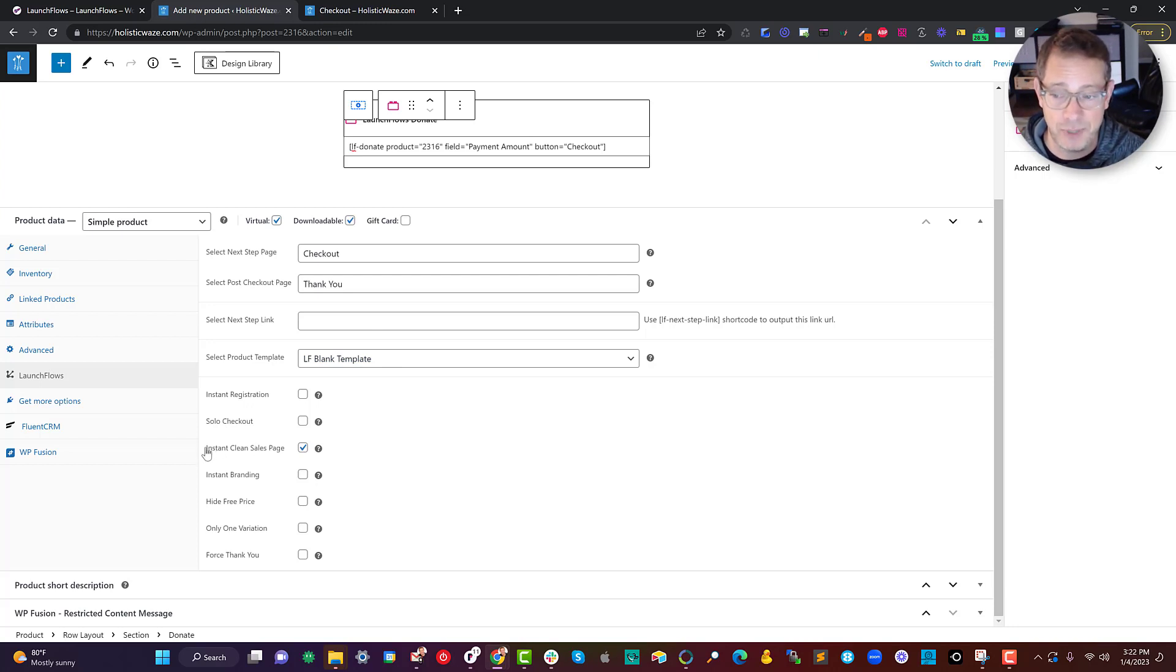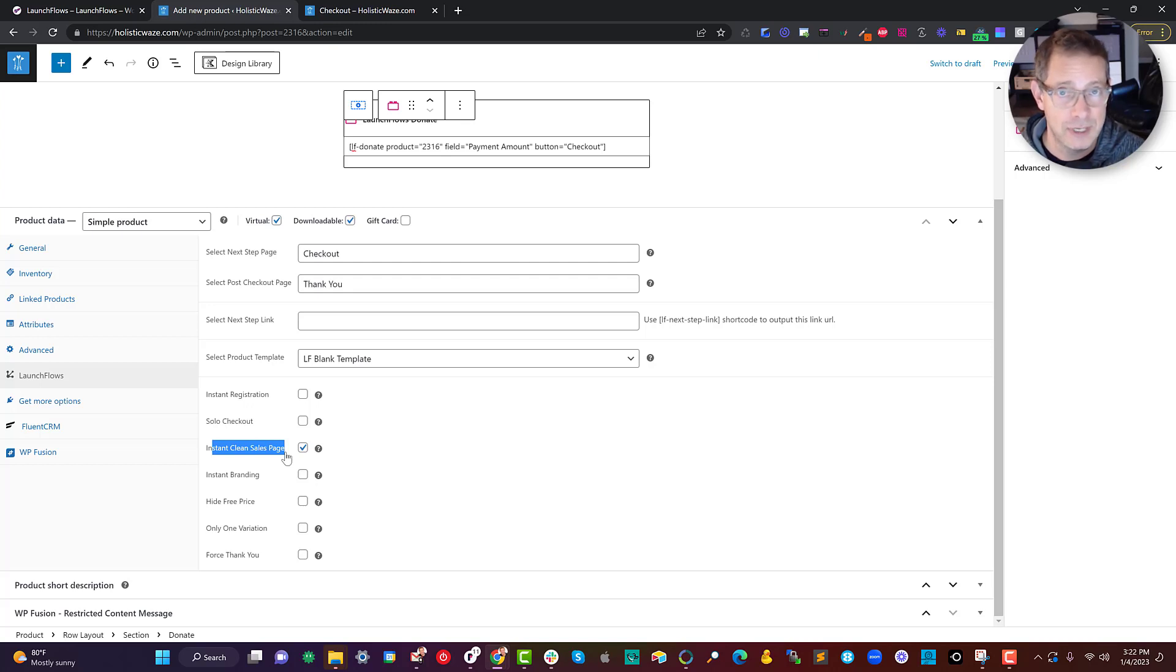And just to clean up the page to make sure it didn't have any of the WooCommerce upsell or other default layouts, I used the instant clean sales page option.